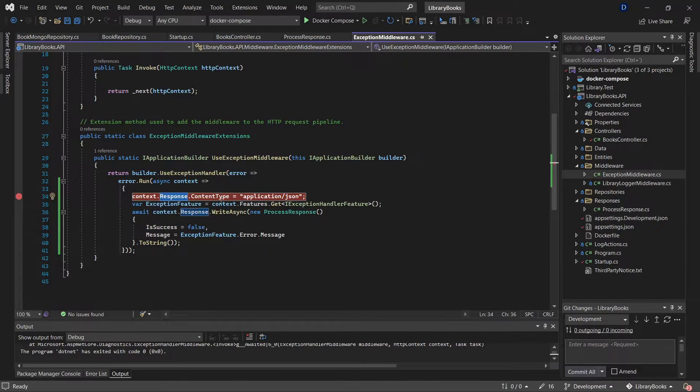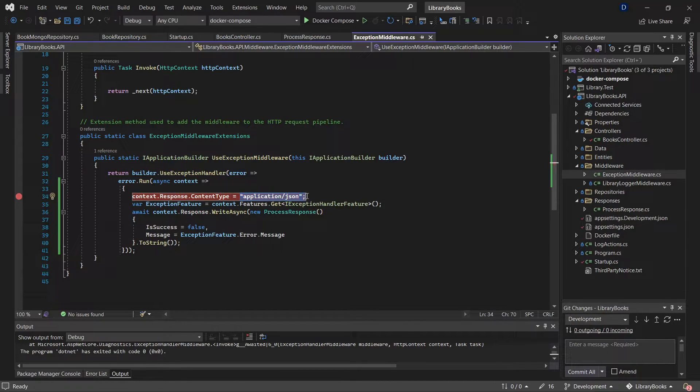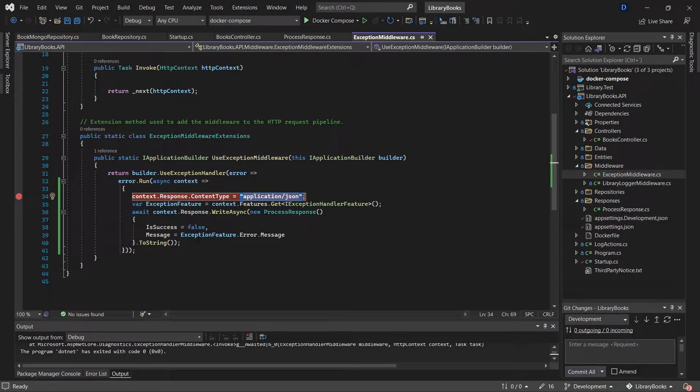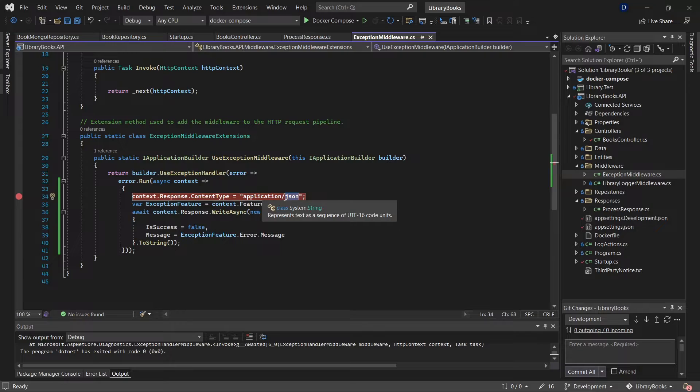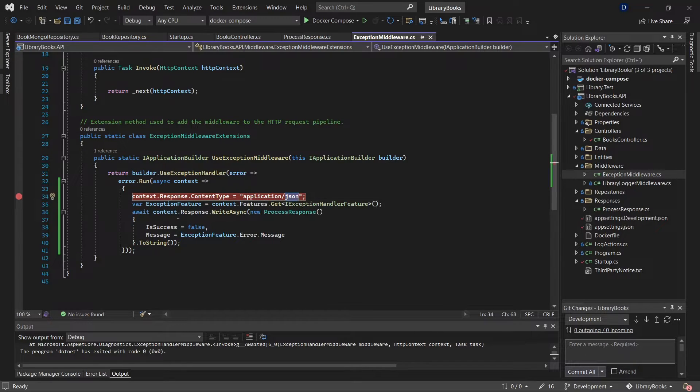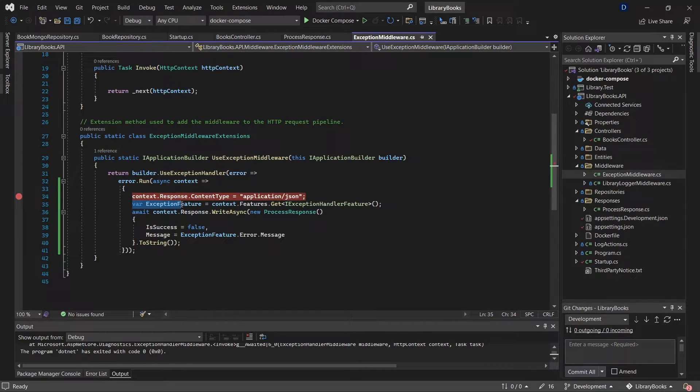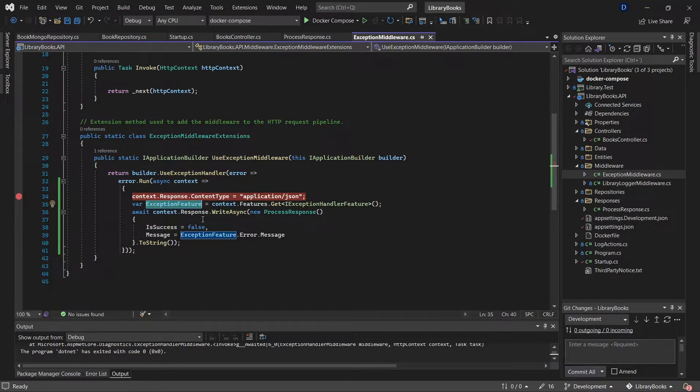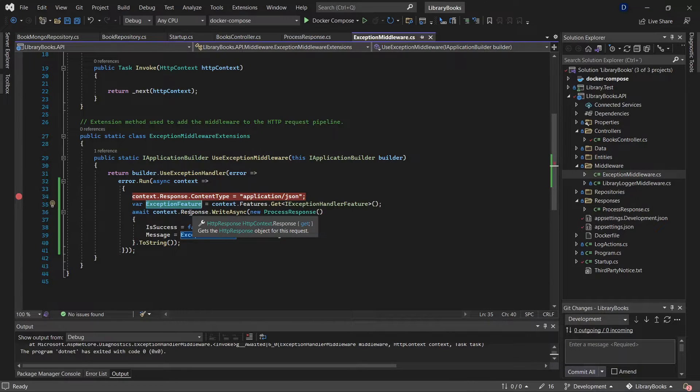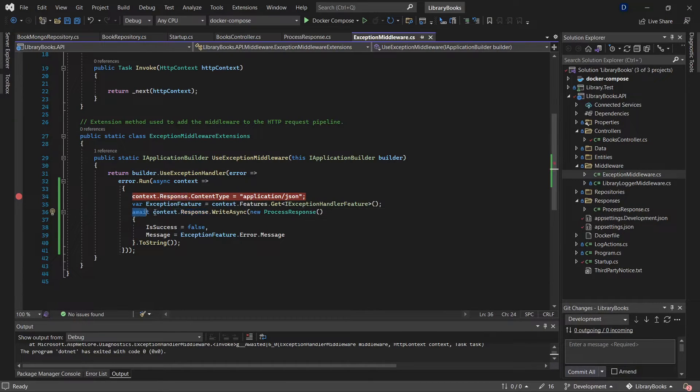The most important line here is when I try to modify the response. In this case, I'm trying to specify what is going to be the response or the content type—I'm telling here it's going to be JSON.